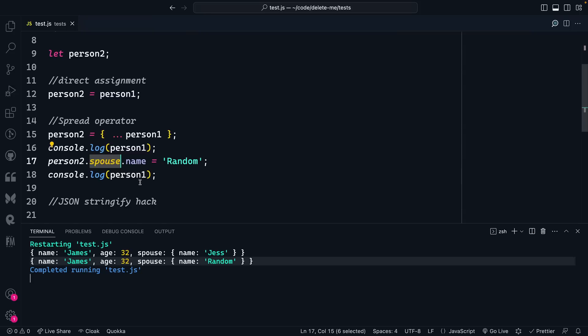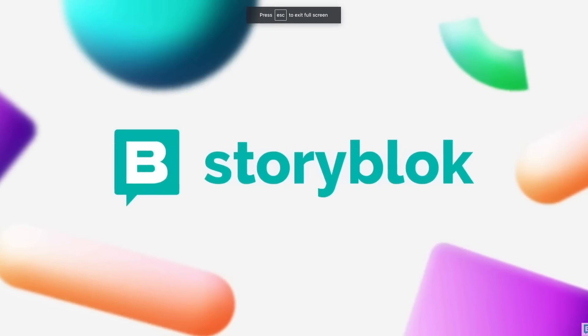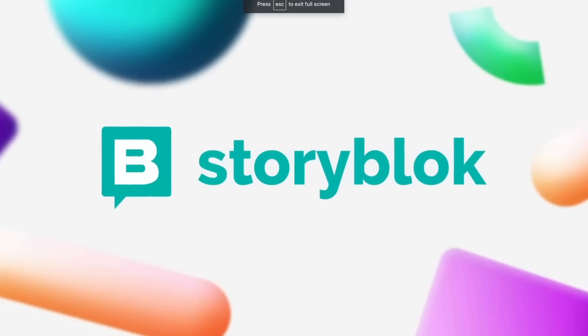So this is where deep clones become crucial in JavaScript. How do you get a full copy of this thing?